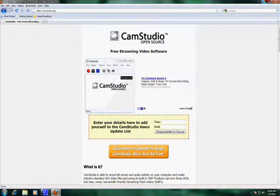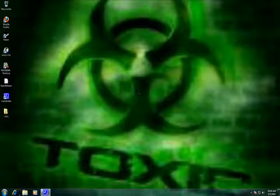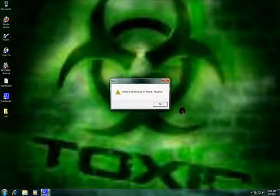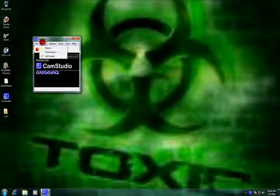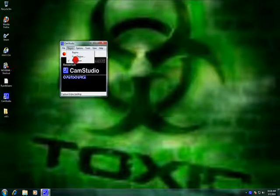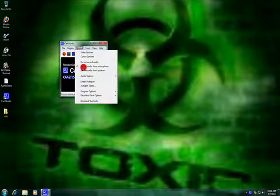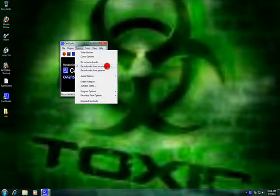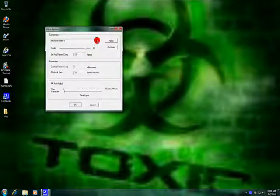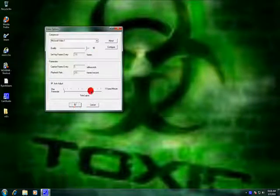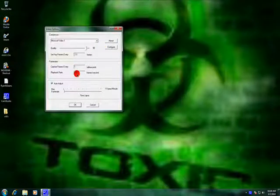Now when you're done, something will pop up like this. What you want to do is go into Full Region. Record Audio Microphone. Go to Video Recordings and set it to 90. Don't change anything else.